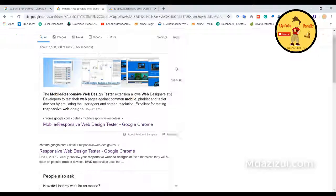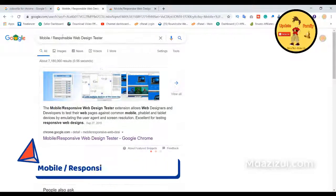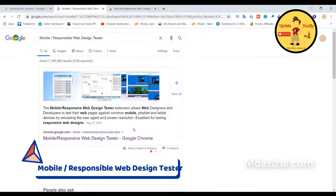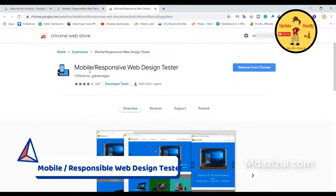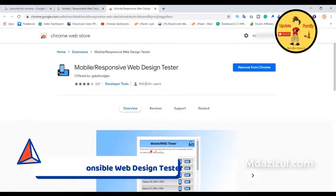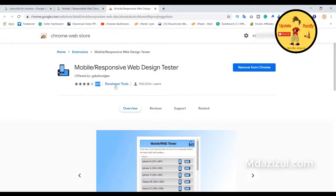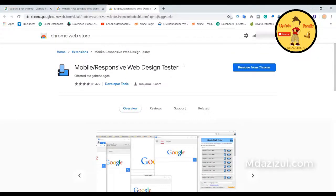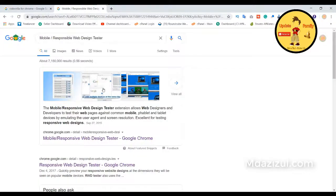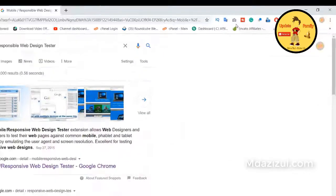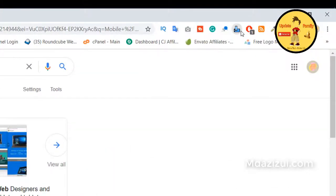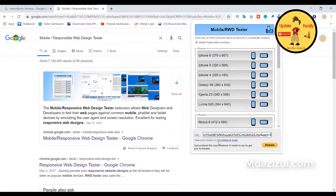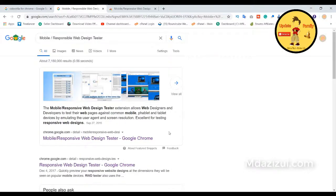Mobile or Responsive Web Design Tester. This extension helps you to check website responsiveness, that means your website is responsive or not. Let's check an example, then you will understand what this is and how to work this extension.